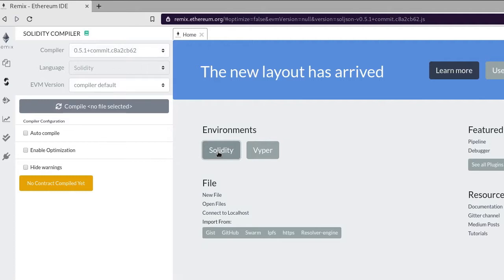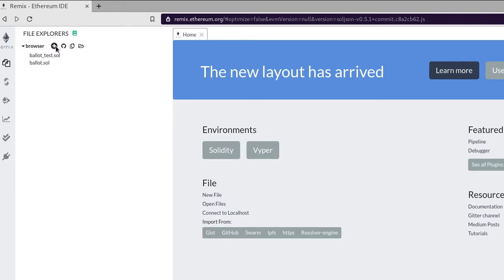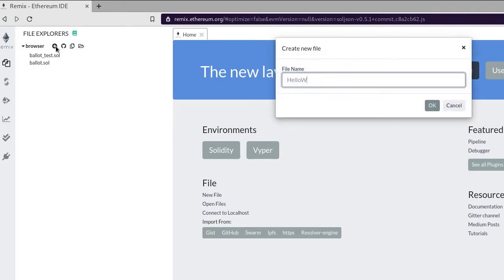To create your first contract, go to the file explorer and click this plus button and create a new file. We will name our smart contract HelloWorld.